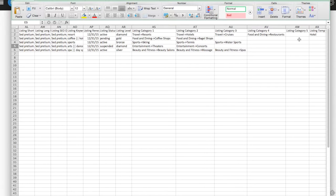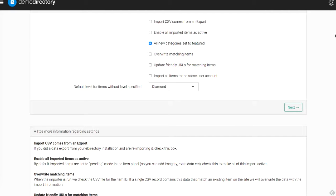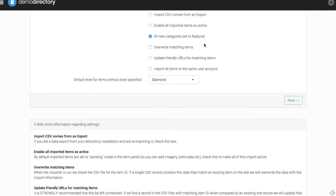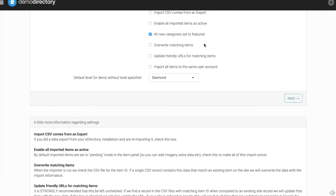If some of these are new categories that you're putting here, when it enters them into the eDirectory system they can be set to be a featured category. This saves you a little bit of time so you don't have to go in and manually set them to be featured. That's a personal preference of course.